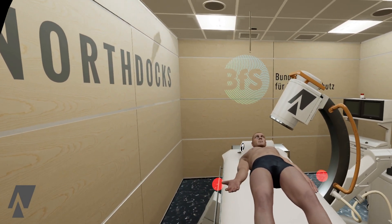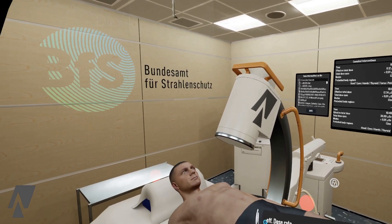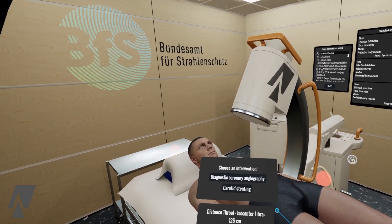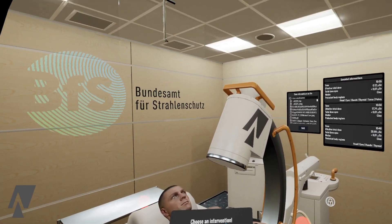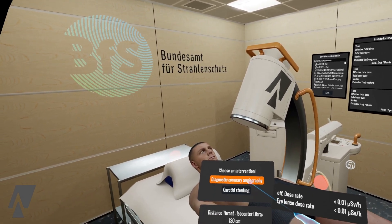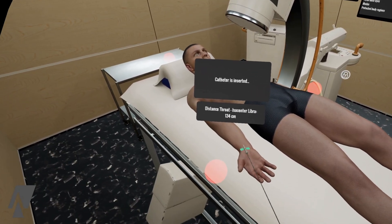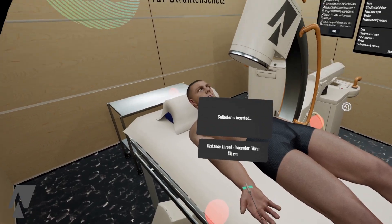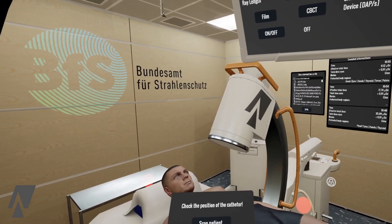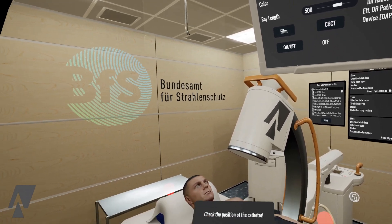Let's move into a more realistic position and let's choose one of two interventions. Let's go with the diagnostic coronary angiography for now. All of the interactions happen automatically so we can focus on the radiation.